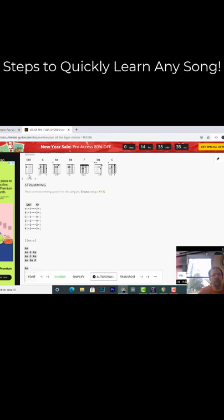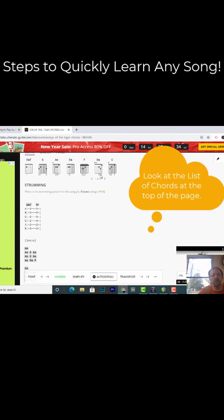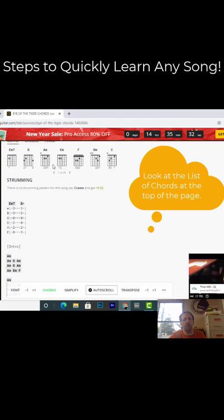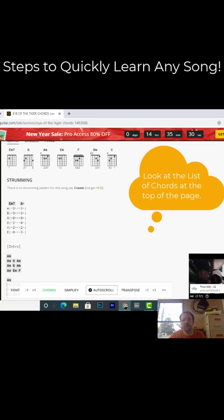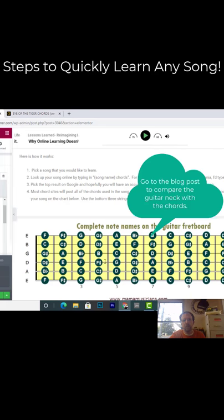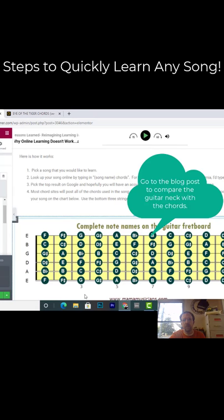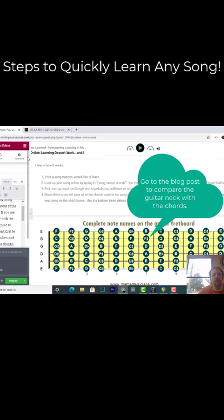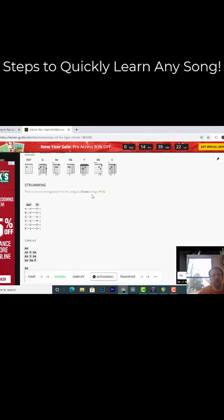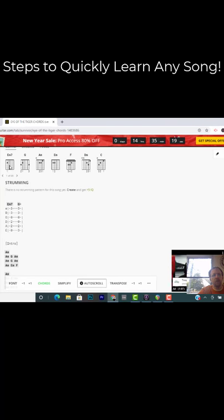First thing we're going to do is take a look at these chords up here. In my blog post I have this version of the guitar neck, and we're going to compare this guitar neck with these chords over here.